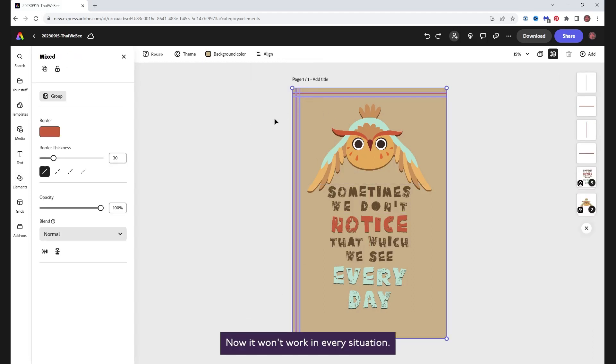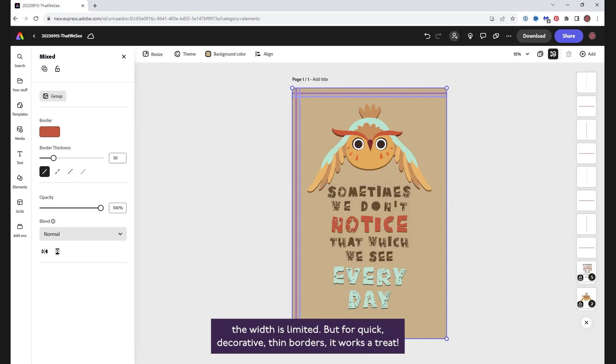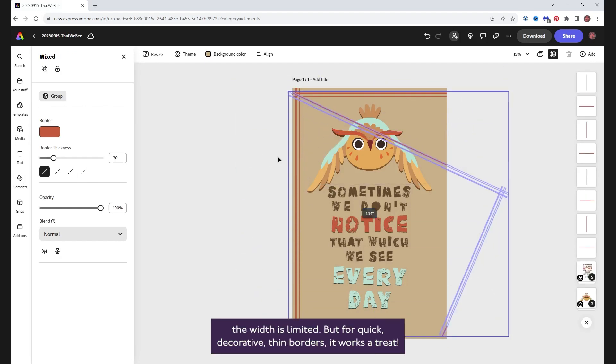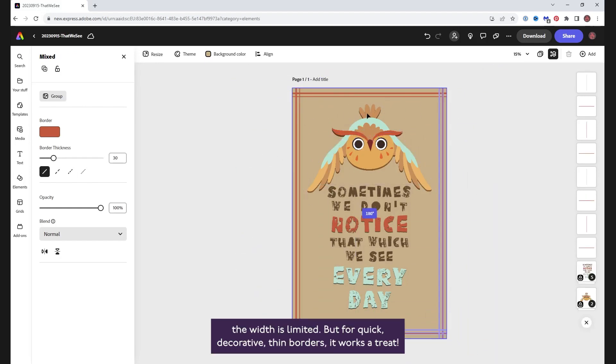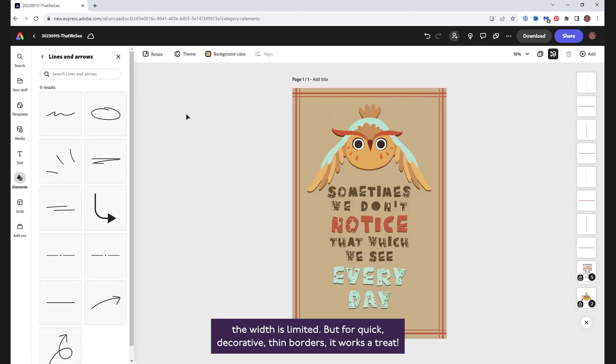Now, it won't work in every situation. The width is limited, but for quick decorative thin borders, it works a treat.